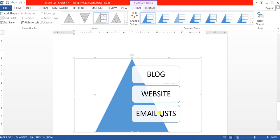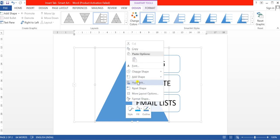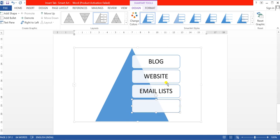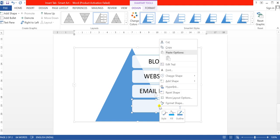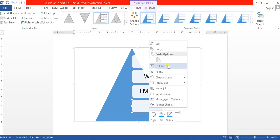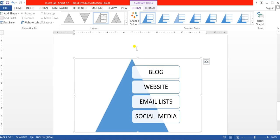If you want to insert one more item in the list, simply right-click on the SmartArt and select Add Shape. It will ask where you want to add the shape — you can select Add Shape After or Add Shape Before. I will select Add Shape After, and a new shape is inserted. To add text, right-click and select Edit Text. Here I will write 'Social Media'. This is how we create the list, putting online marketing information in the form of a diagram.